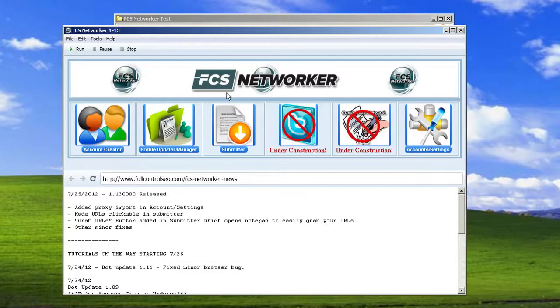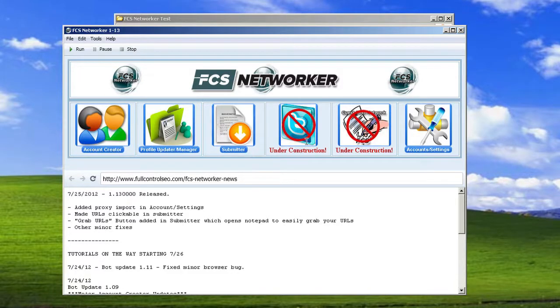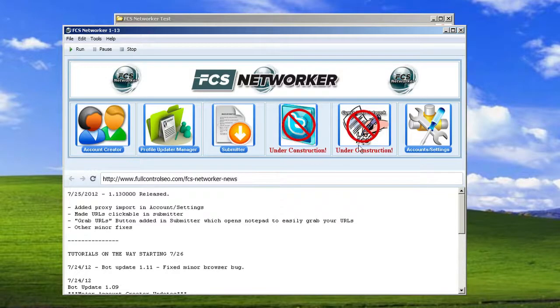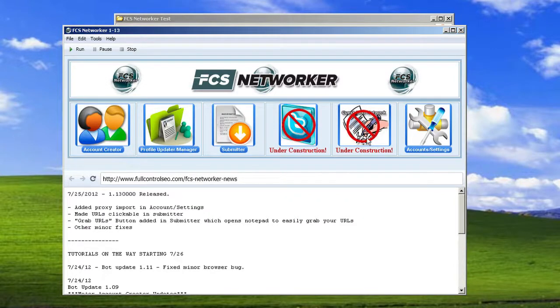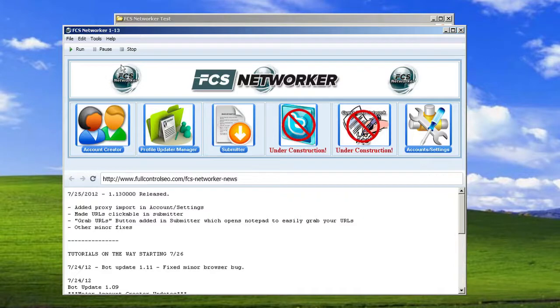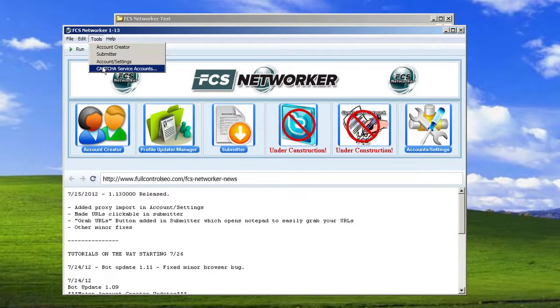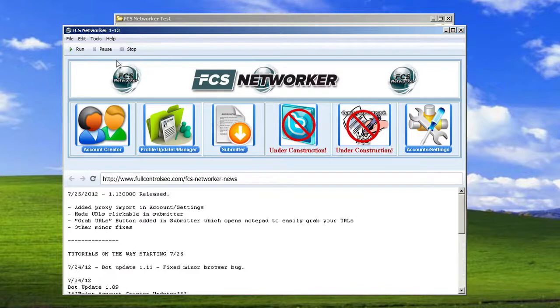So now let's take a look at the bot. As of now, we've got the account creator, profile updater slash manager, submitter. We're going to have the Twitter net, which is going to be a Twitter network. That's not quite ready yet. And the FCS guest post network, which should be going live very soon. And then you have your account settings. Let's click on the account settings here. Oh, by the way, all of this pretty much you can access from the tools menu. So you can do it that way as well.